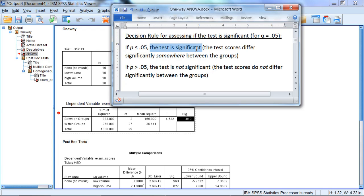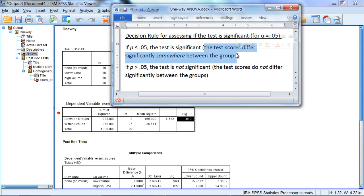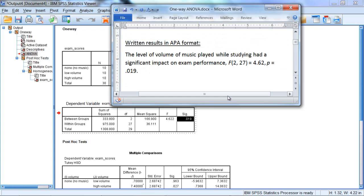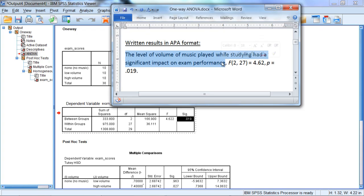Therefore, we will conclude that the test is significant, indicating that the test scores differ significantly somewhere between the groups. And we can write our results as follows. The level of volume of music played while studying had a significant impact on exam performance.